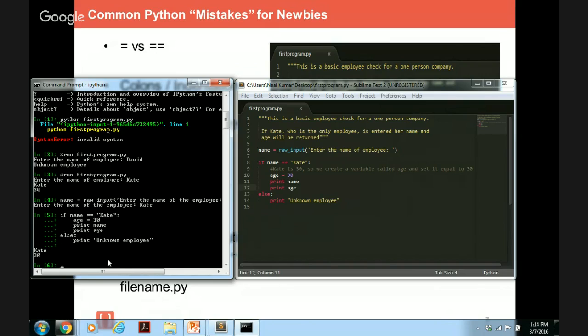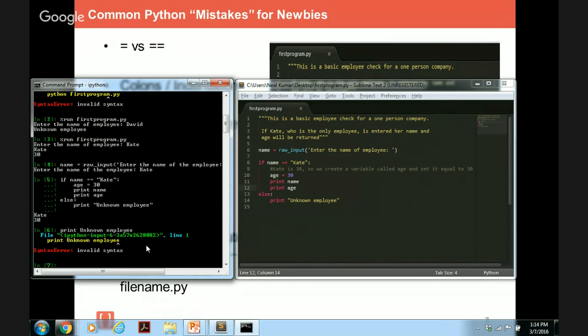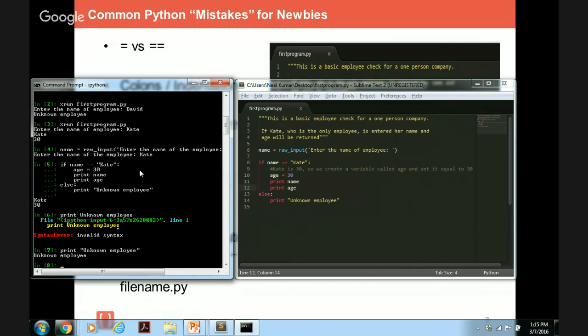Now the last thing I want to show you is notice that print unknown employee is a string. So what happens if I were to try to write print unknown employee without double or single quotes? Notice I get an error because what Python is trying to look for is a variable called unknown employee, and this has not been defined in our program. So if I want to print unknown employee, it needs to be in double or single quotations. Awesome.